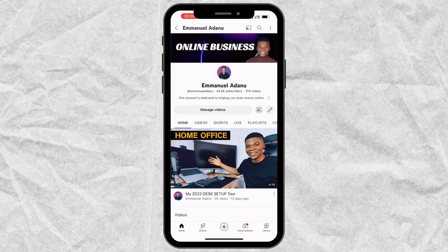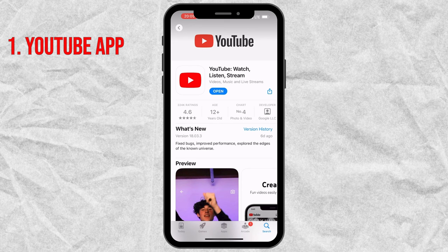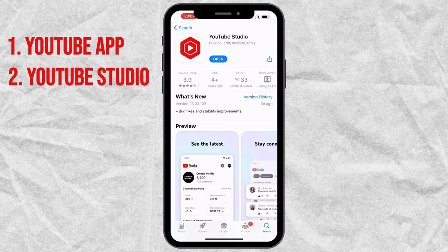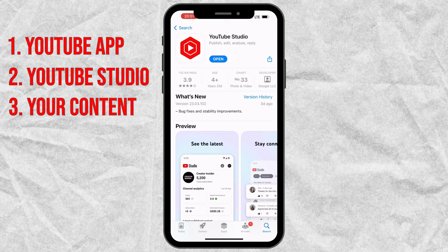To publish videos on YouTube using your smartphone, you are going to need three things. First, you will need the YouTube app — it's very likely you are watching this video right now from inside the YouTube app. But if you don't have YouTube on your phone yet, just go to your Play Store or App Store and install it. Then you are going to need the YouTube Studio app, so go and install that as well. And the next thing you need is the content itself: the video, the thumbnail, the title, description, and tags.